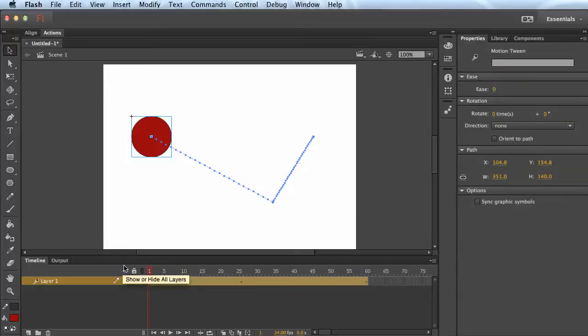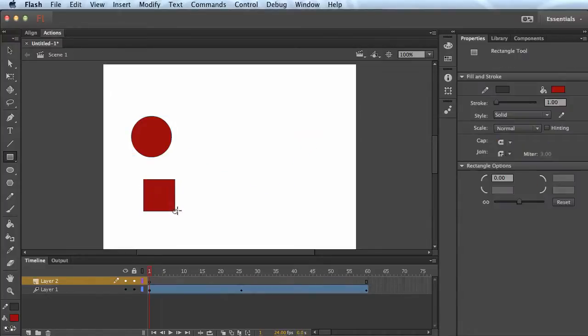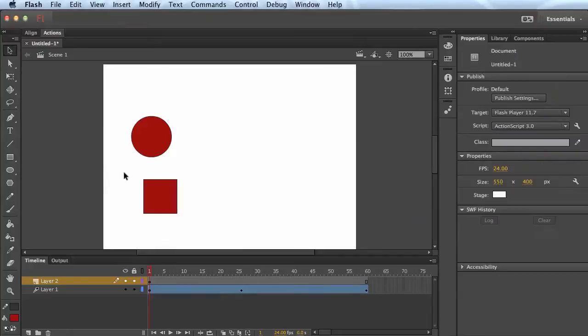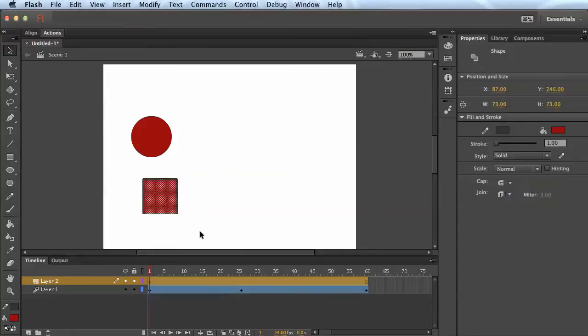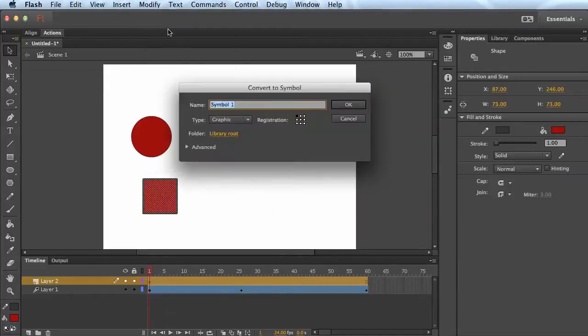That is your basic tween. Now you can also do rotations and things like that too. So I'm going to create a new layer, create a box, and you have to convert them to symbols to do a tween on them. So modify, convert to symbol. We'll just call it box.